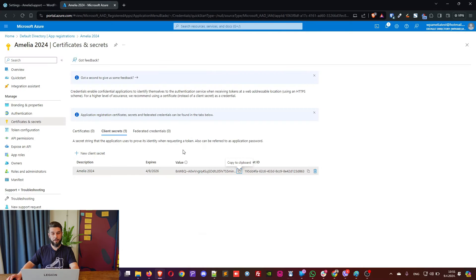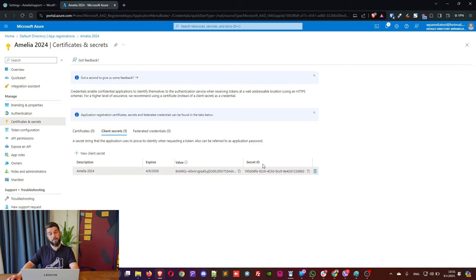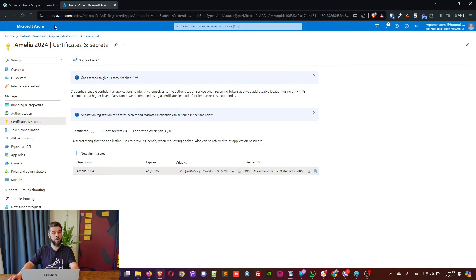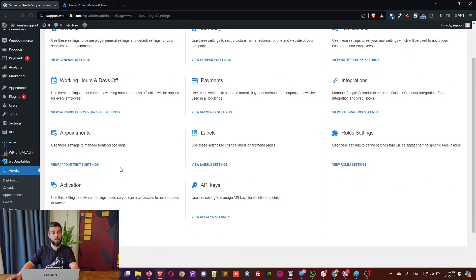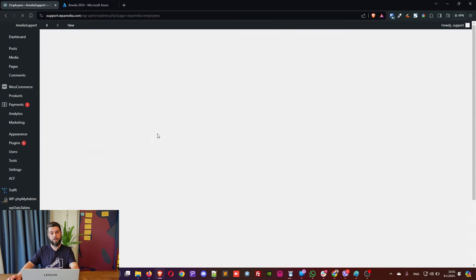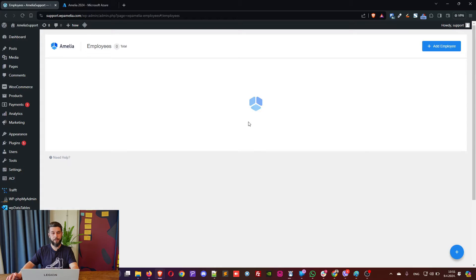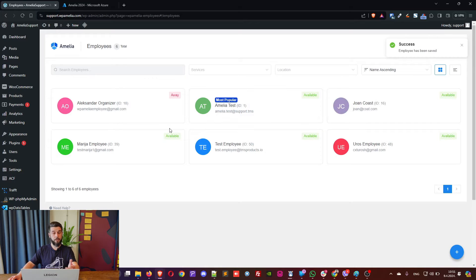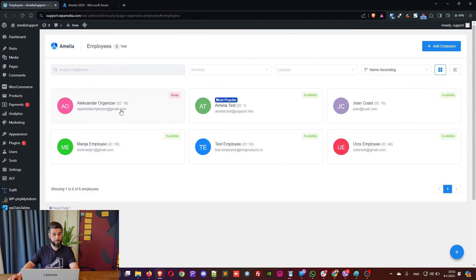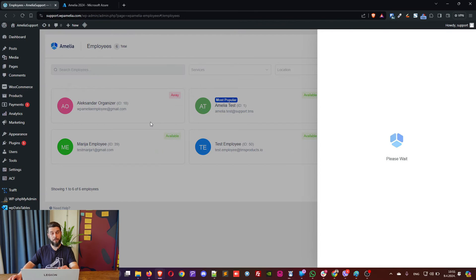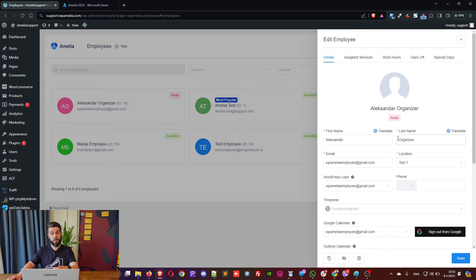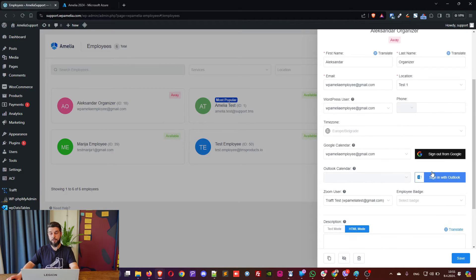I want to point out that a lot of people make a mistake copying the secret ID. And this can be a cause for Outlook not working or you not being able to see the Outlook calendar in the employee's account. So, to link an employee with Outlook, go into Employees section and click on one of the employees. Then scroll down a bit and you will see the option to log into Outlook for it.